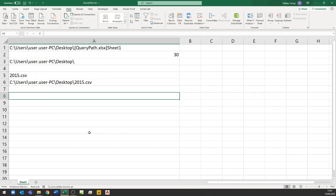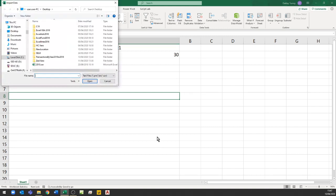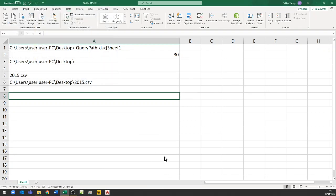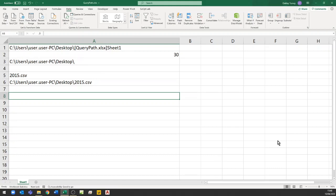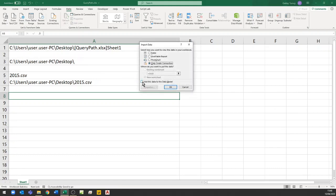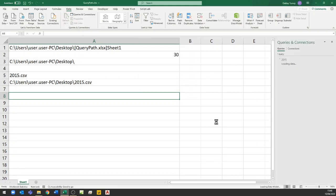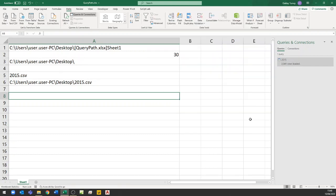Now I'm going to write that query: Get Data from Text/CSV, locate the file, and import it. When it opens up, I'm going straight to Load To, loading it just as a connection and adding it to the data model. We just want to check that it loads correctly, and then when we move it to another location we'll check that it also loads correctly there. Initially it won't, and then we'll put the CSV file in that same location and see that it does work.